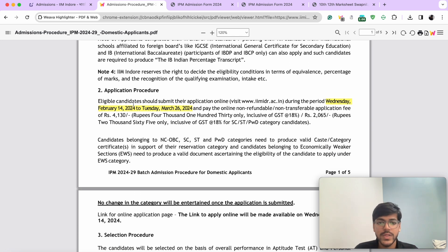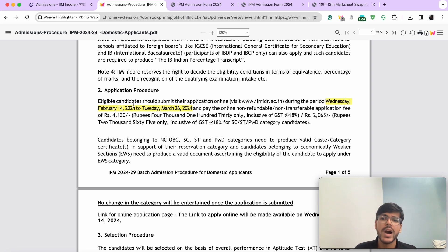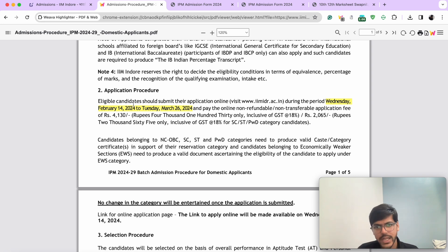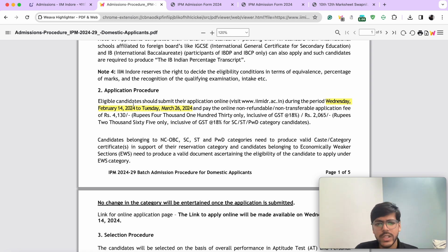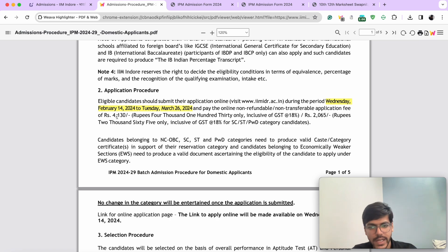Your form is open till Tuesday, March 26. Please fill it earlier than that because if there are payment issues, you run around not knowing what to do, or your time runs out — at least if you fill early, you'll get your preferred center. Take your time — three, four, five days — fill all the details, get it verified from your friends and family, and only then submit the form. The fee for the form is ₹4,130 for general category students. There is a relaxation for EWS and NC-OBC, and a 50% relaxation for SC/ST and PWD category candidates.